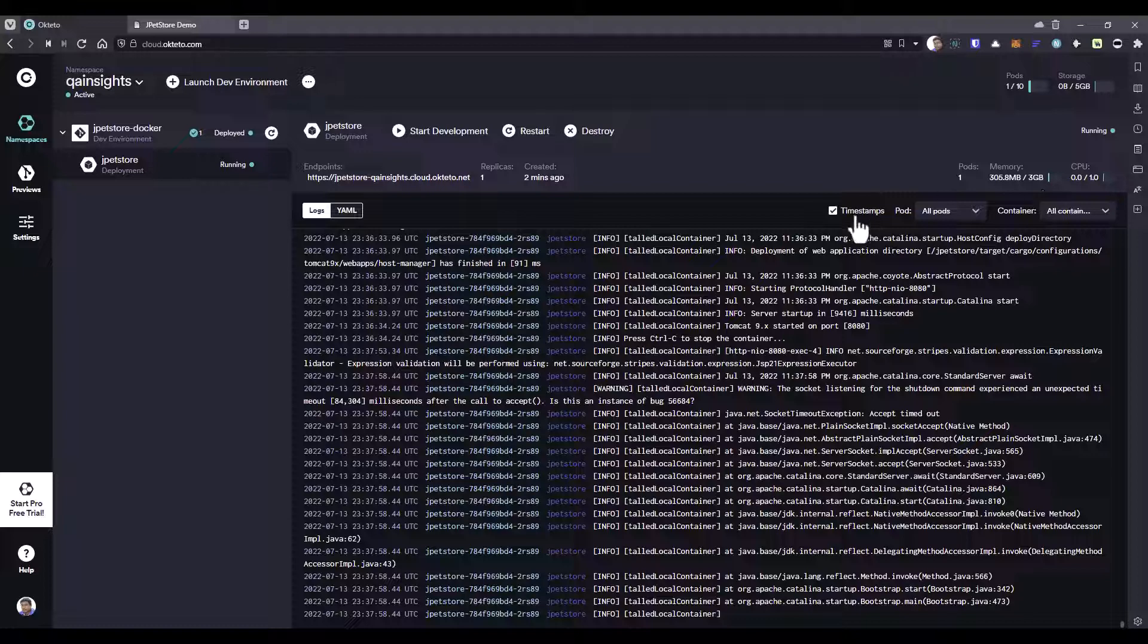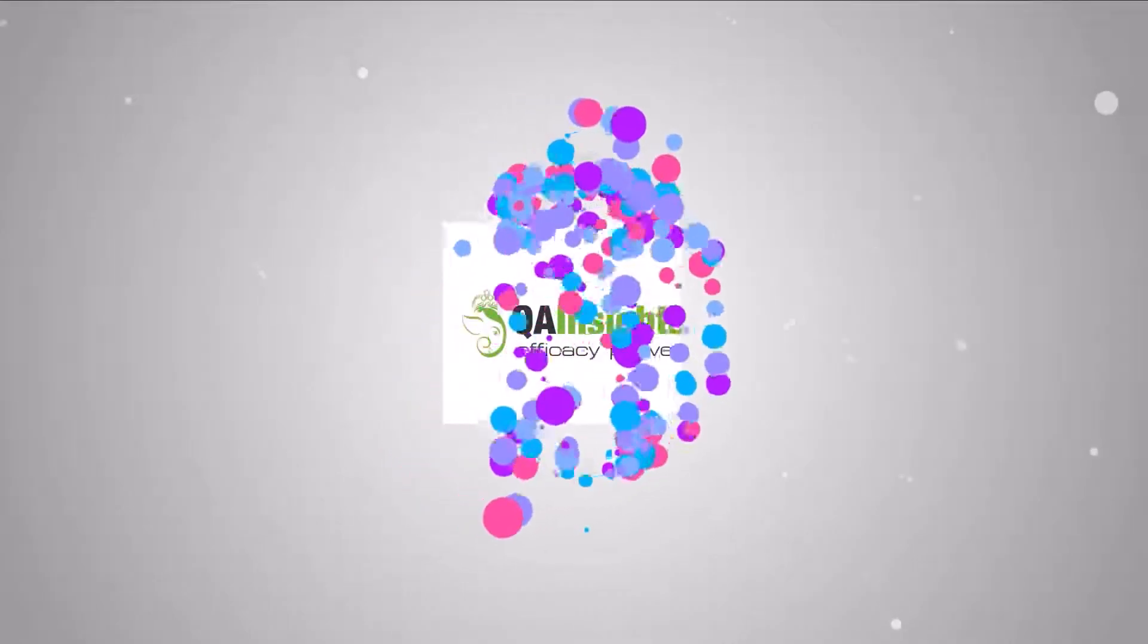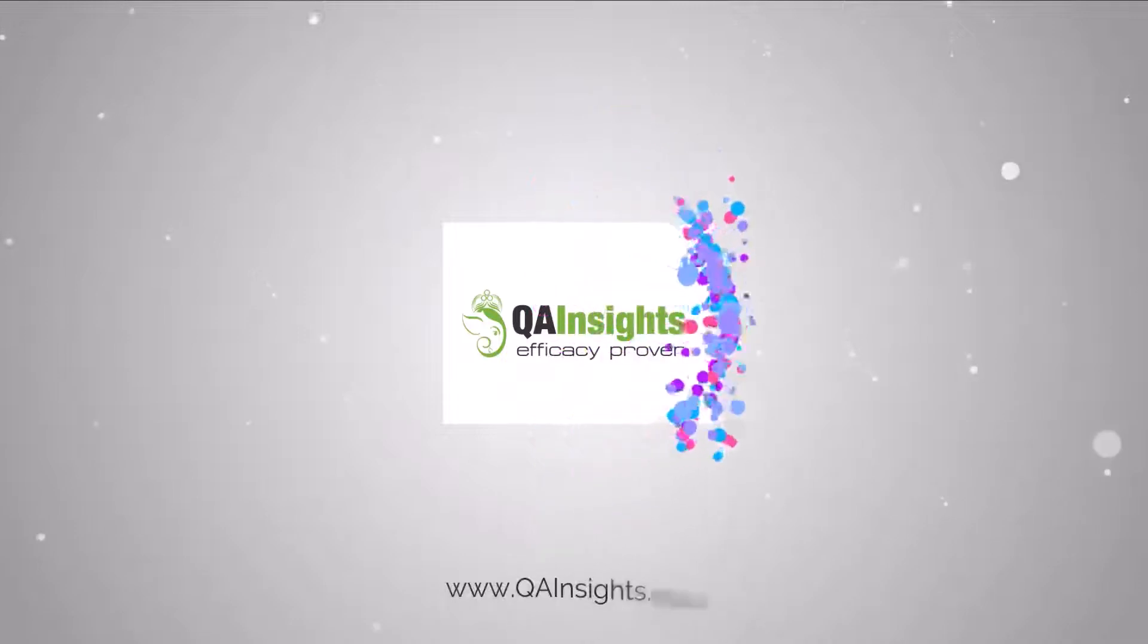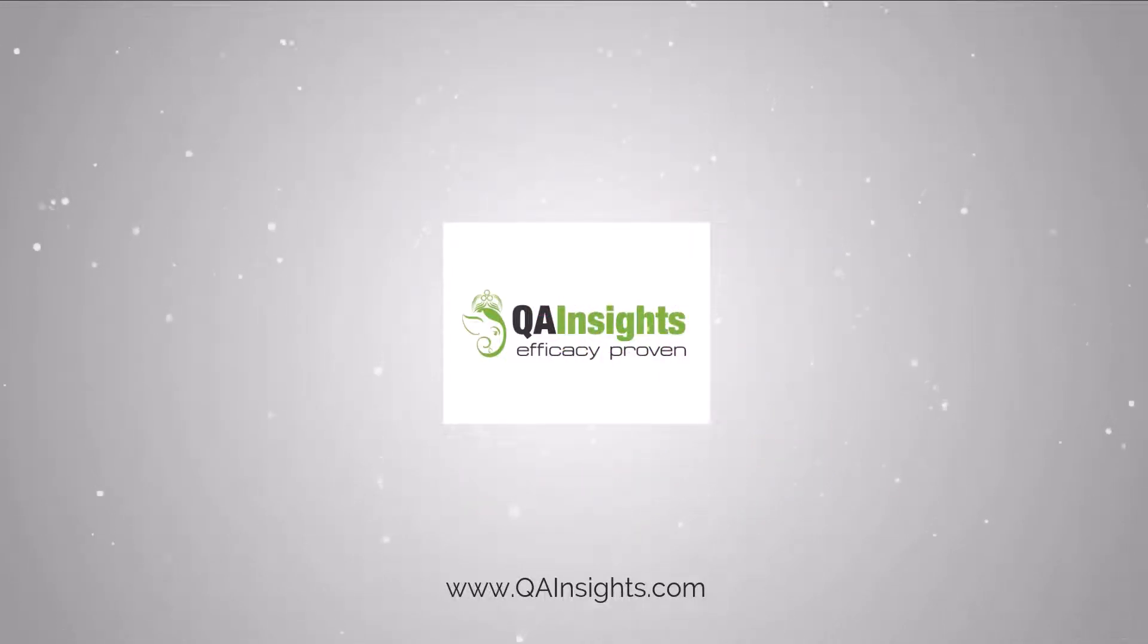Since we are using the free tier, we should not violate the terms. That's it guys. If you have any questions, please ask me in the comments. Thank you for watching. Have a good day. If you like my videos, please subscribe to QA Insights channel.